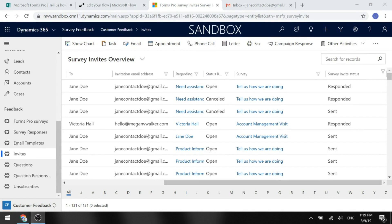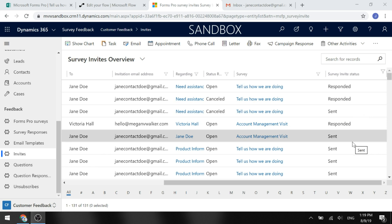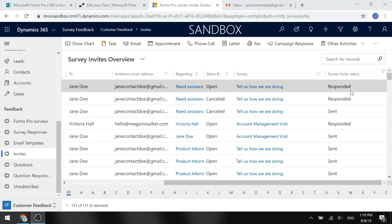When you send out an invitation for a Forms Pro survey, it creates a survey invite record, which is an activity, and puts it into CDS. The survey invite has a status — survey invite status — and as soon as it's sent, it gets that as the status. Then when the contact clicks on the link, fills out the survey, and that comes back in, it changes and sets it as responded, so we know the person has actually completed it.